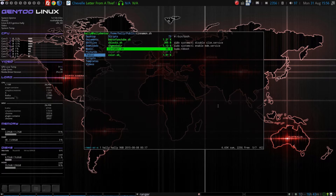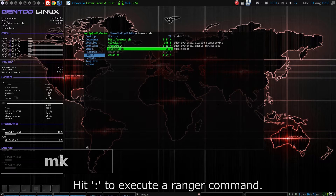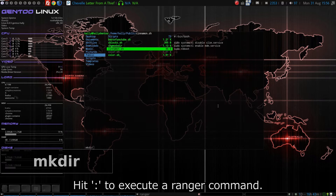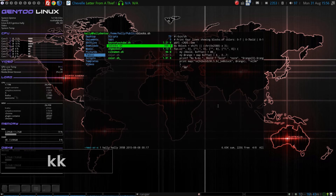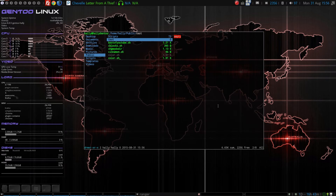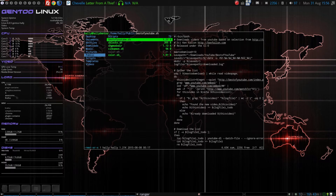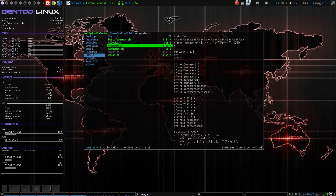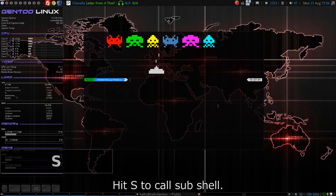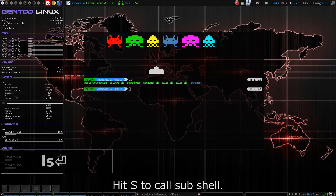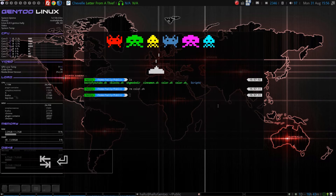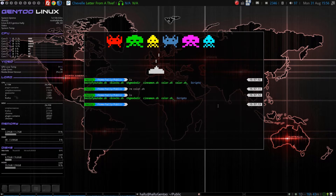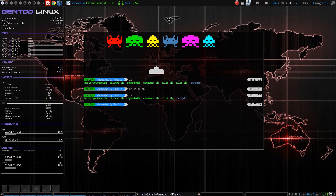上書きしたい場合は、Pを押します。CDと押すと、シェルコマンドと同じ方法で移動できます。もちろん、タブ補完も使えます。コロンを押すと、レンジャーで用意されたコマンドが使えます。大文字のSを押すと、一時的にシェルに移動します。